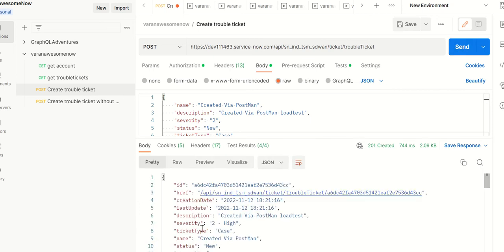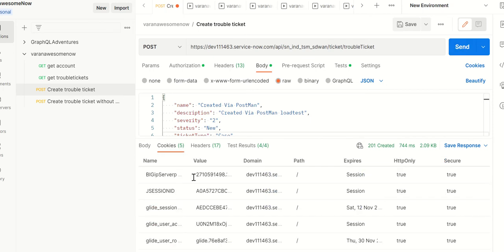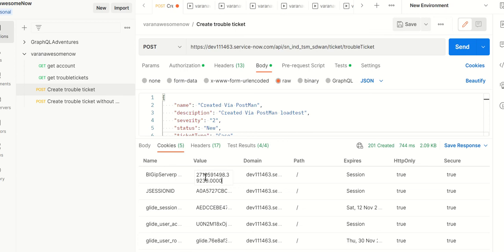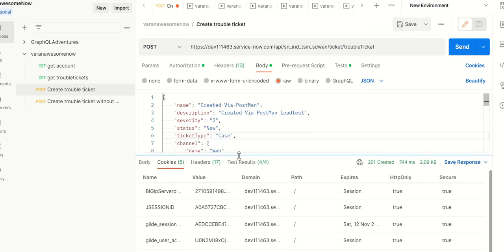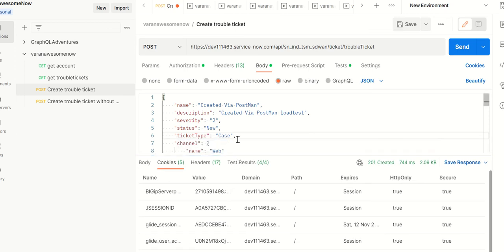In addition to the response body, you'll also get cookies as you can see here. There's a cookie called big IP server pool with this value, so we want to send the same value back to ServiceNow in all the subsequent calls as part of this test, so that ServiceNow allocates the same session.